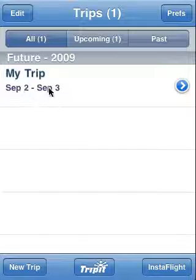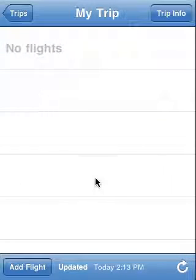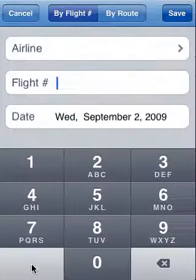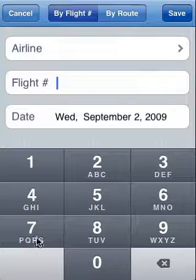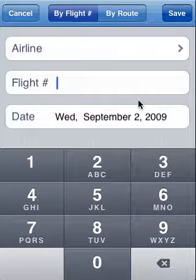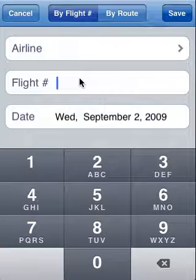We've already added an existing trip titled My Trip, which I'll tap on. At the very bottom of the screen there's a button called Add Flight. We'll tap on that, and as we see here, there are two different ways that we can add a flight: either by flight number, in which we have the airline and the flight number, or by route.